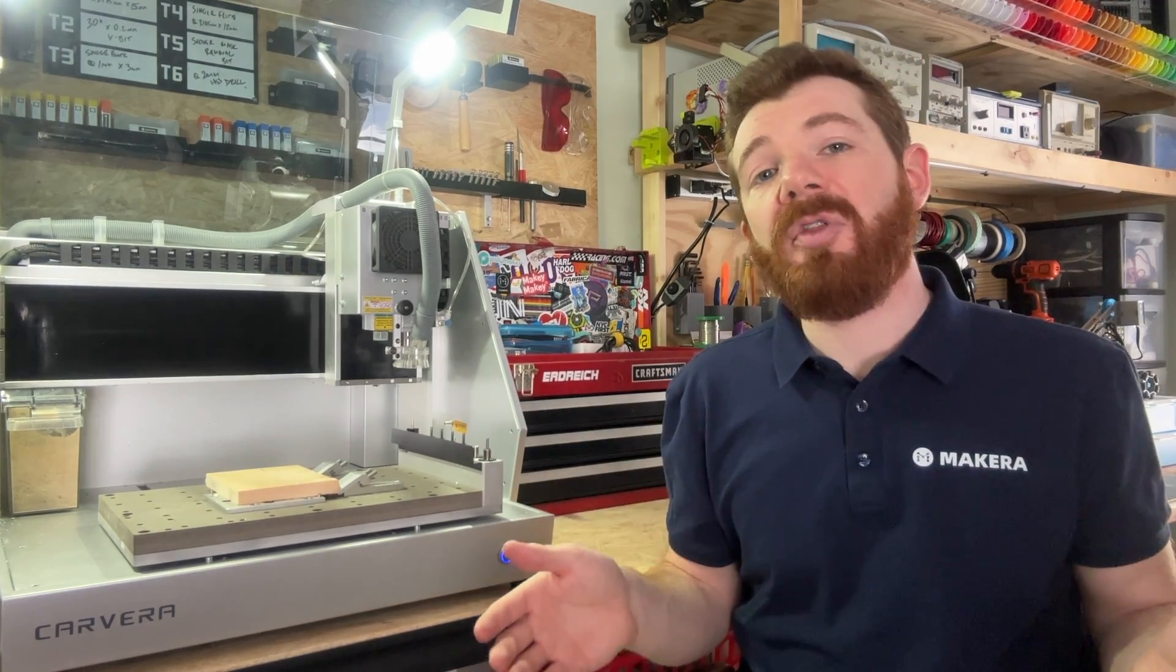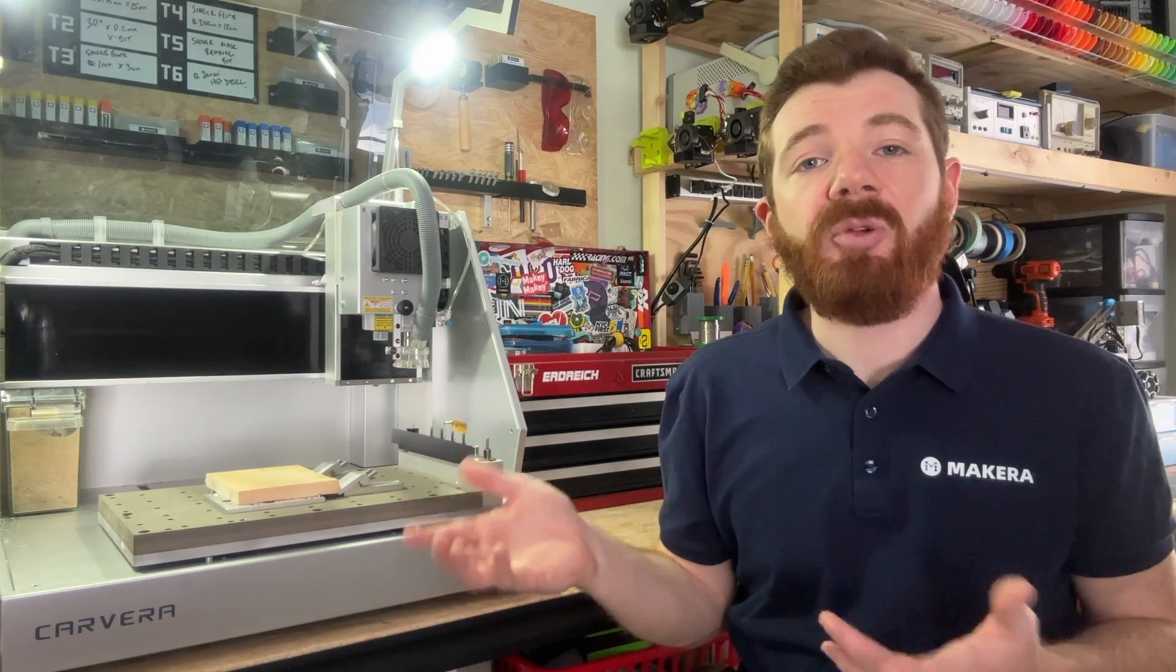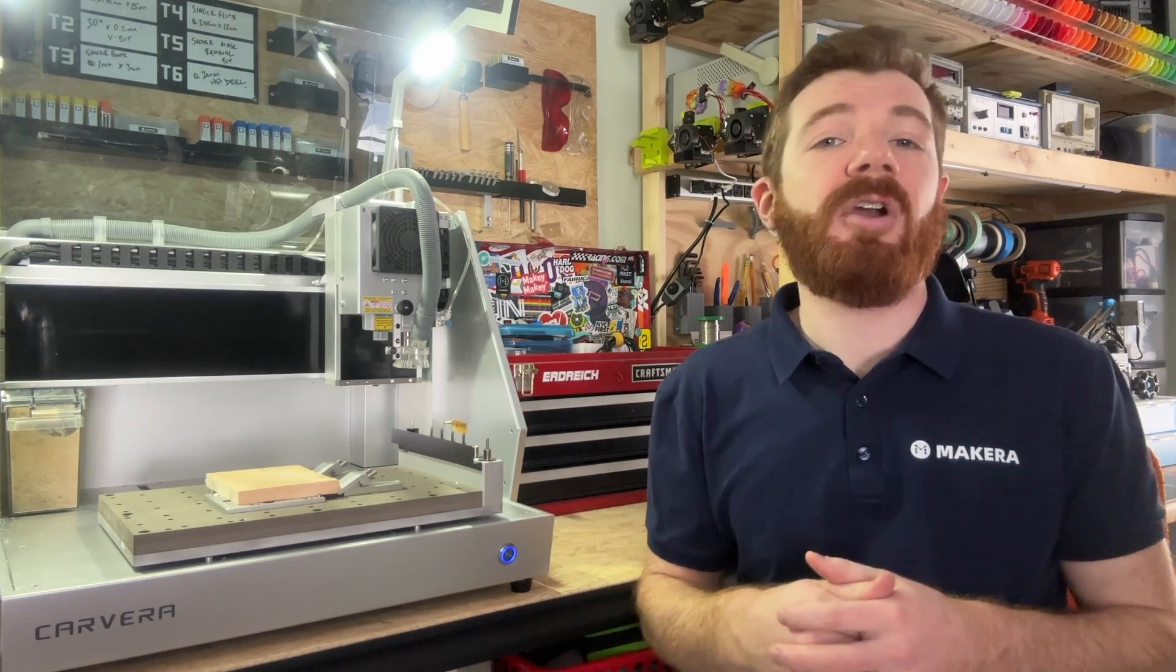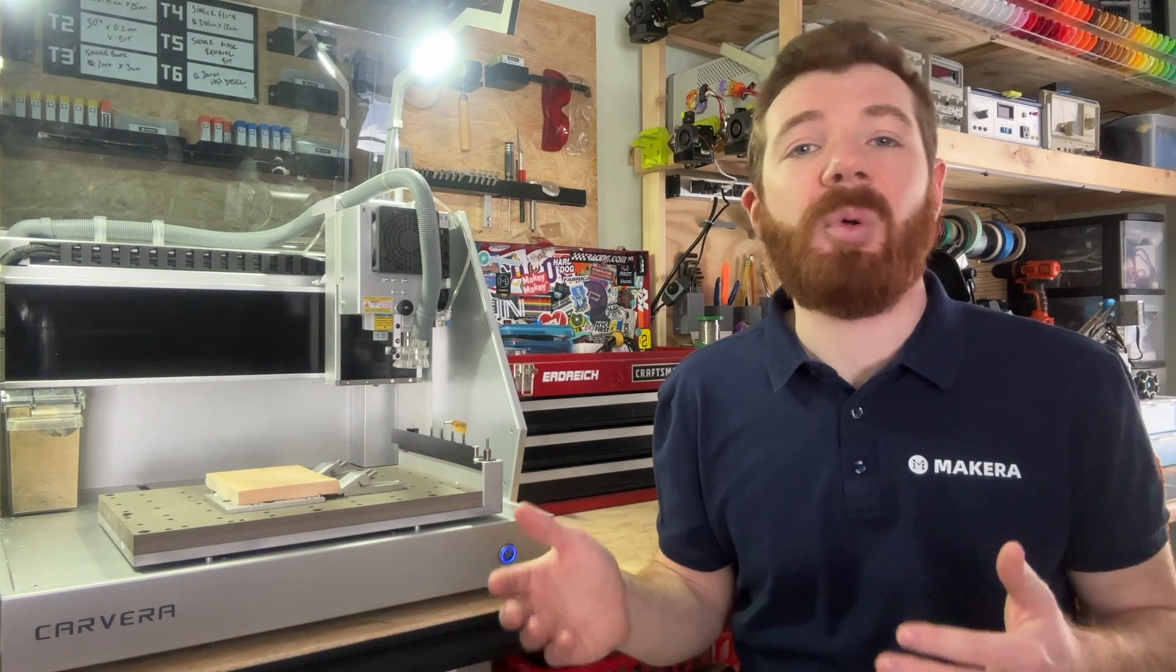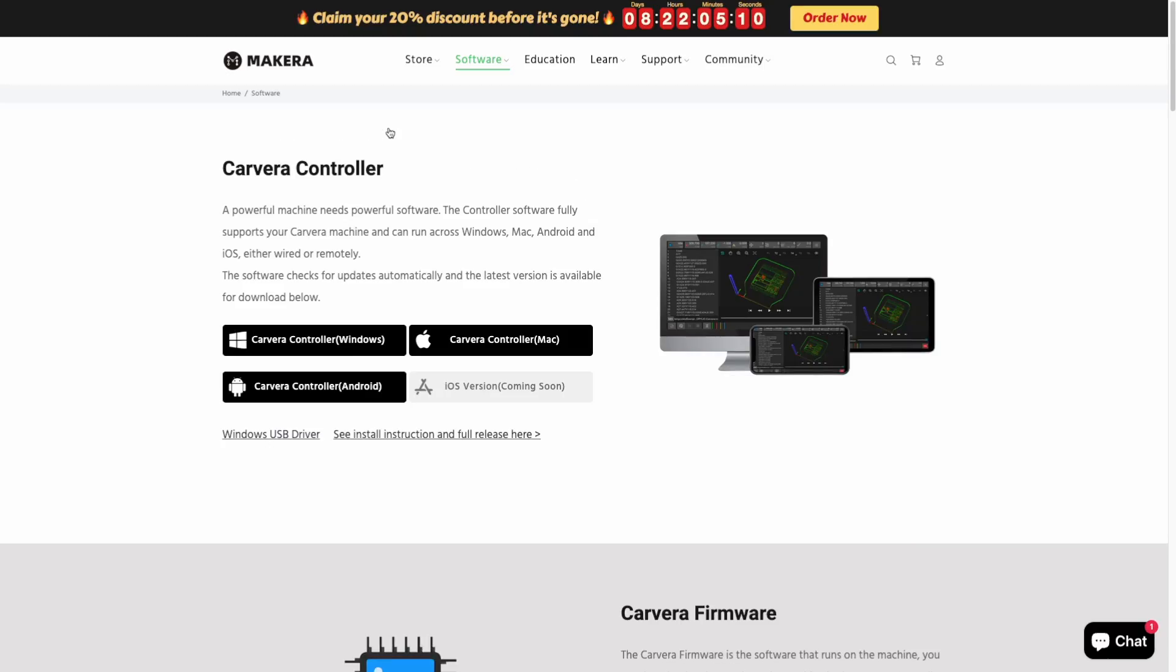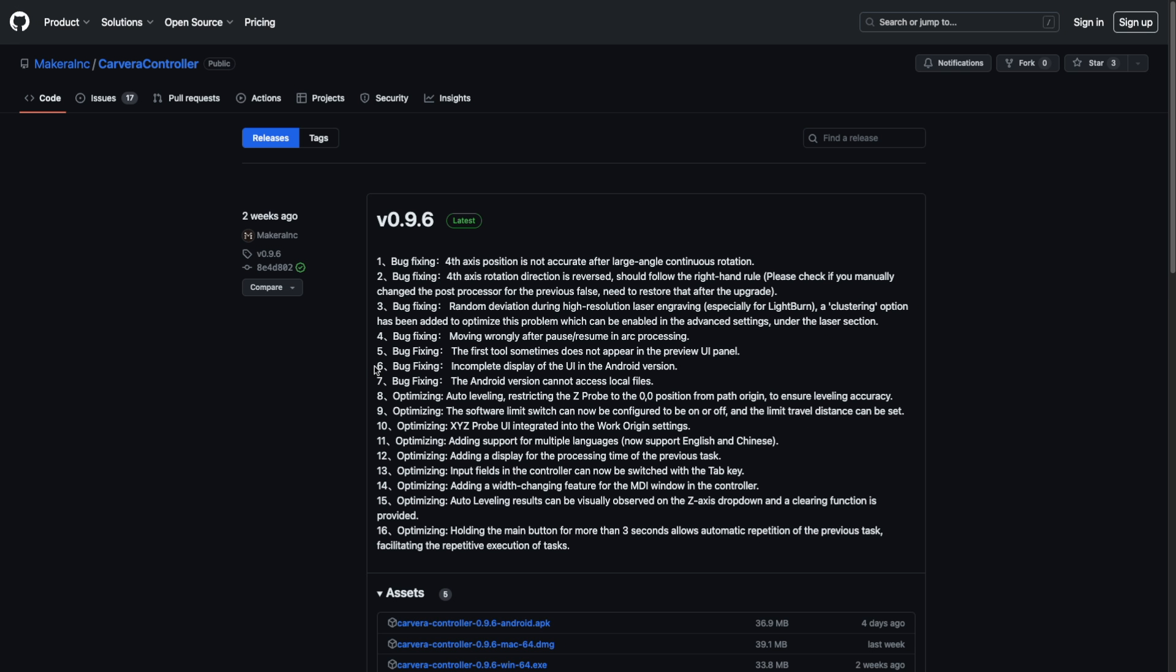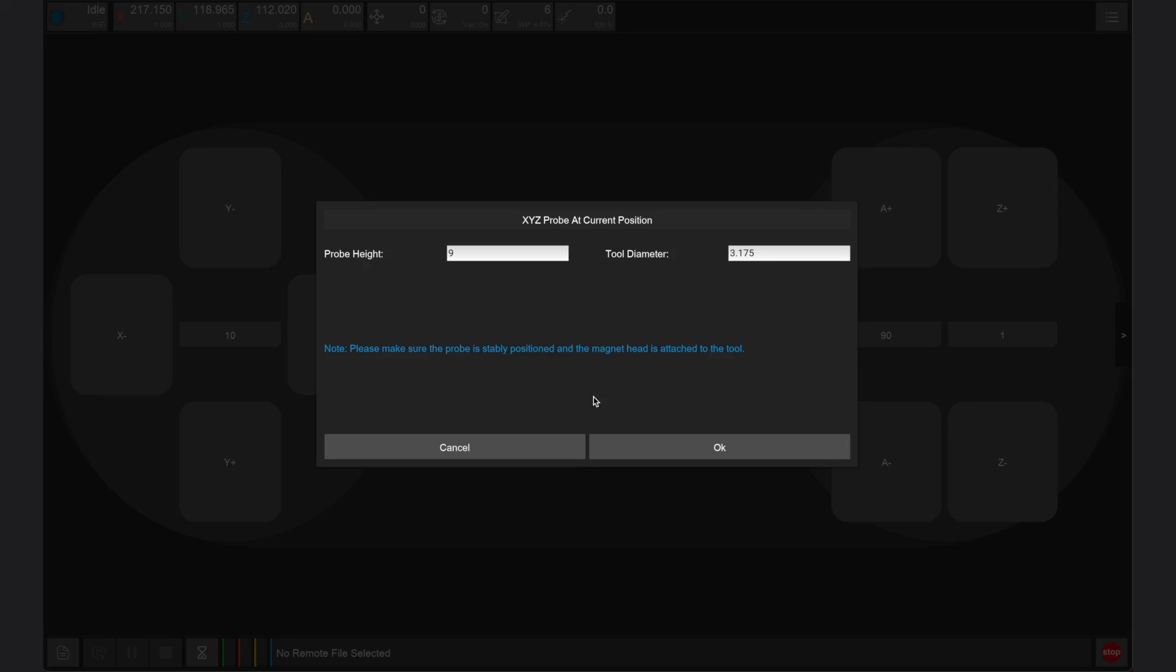Just a quick note that I'm demonstrating using the latest version of the Carvera controller app, which is version 0.9.6. This version has updated the user friendliness of the manual XYZ probe among some other features. If you're using an older version, the locations of these buttons may vary a bit within the app.